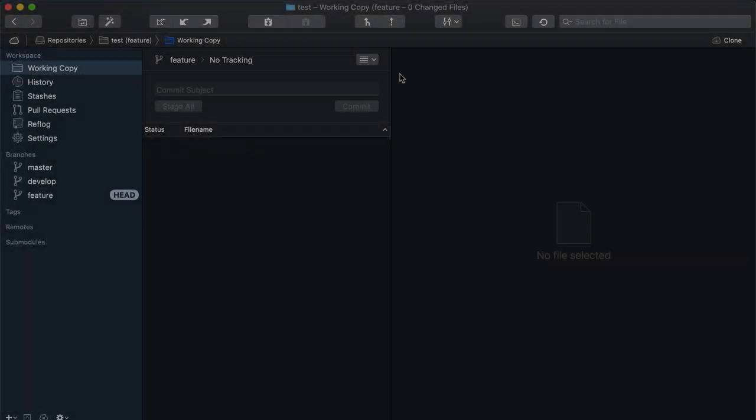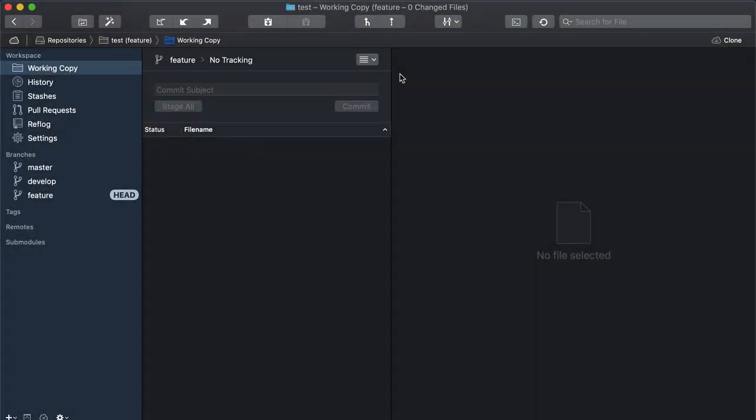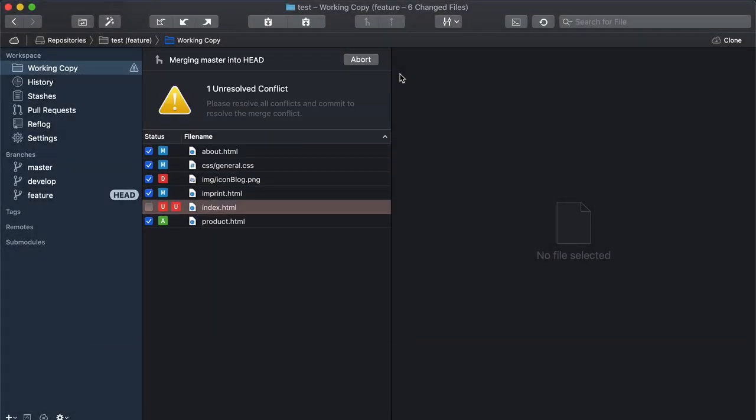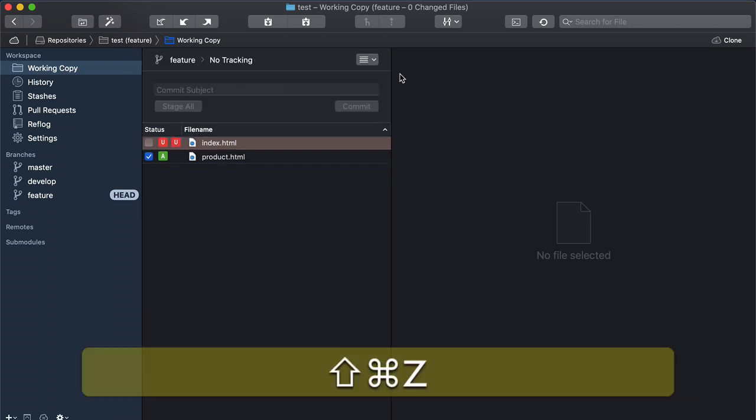If you want to undo the undo operation itself, no problem. You can press Shift Command Z to redo the last action you have undone.